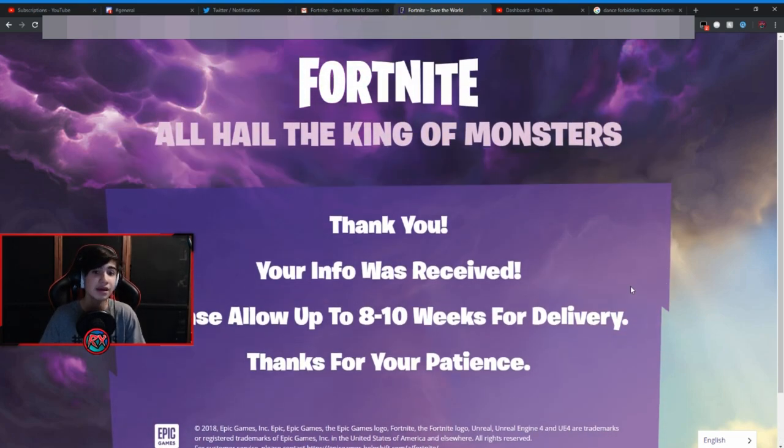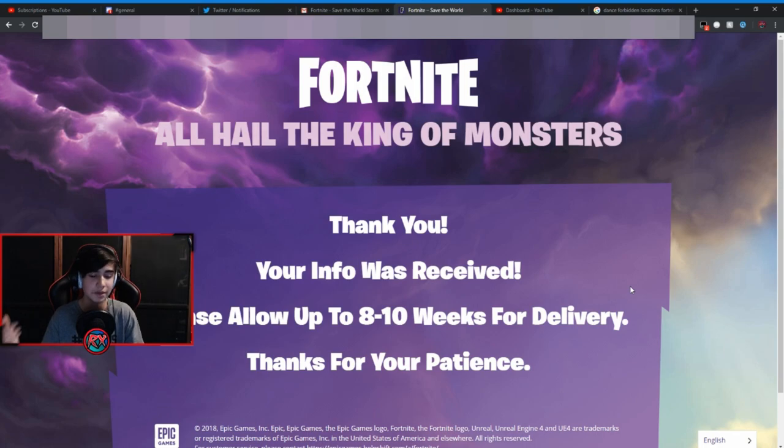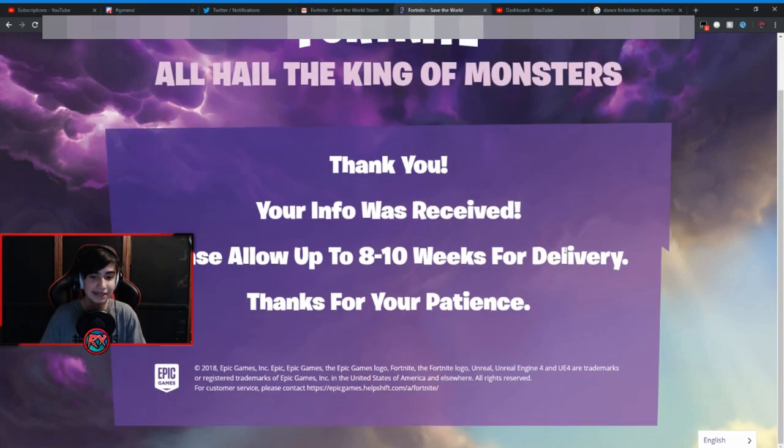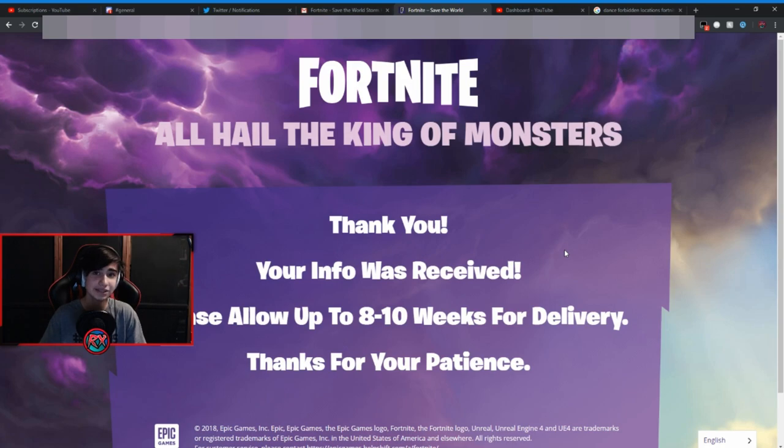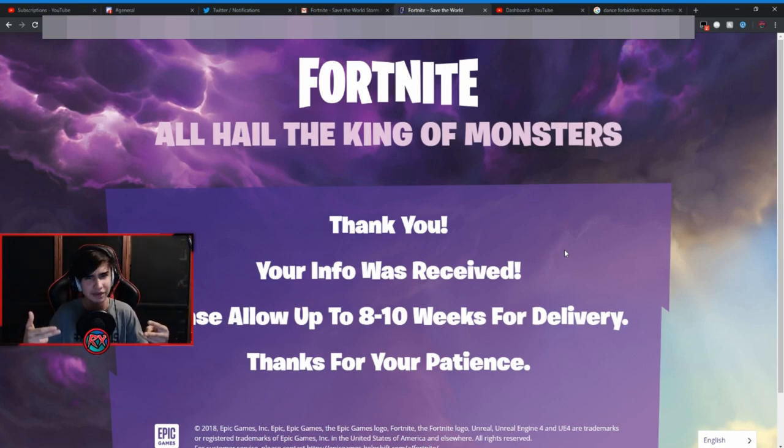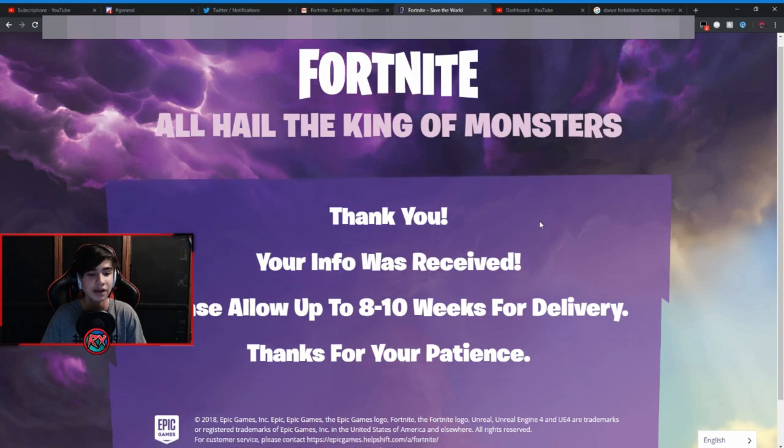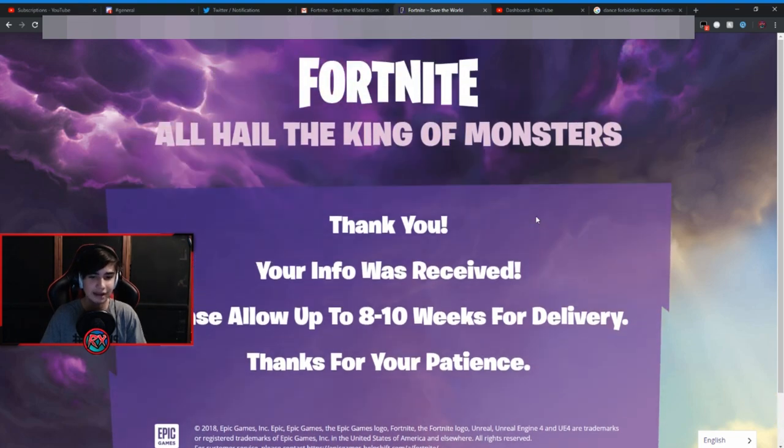If you guys got your email, be sure to claim it and yeah man, I'll be unboxing this pin as soon as I get it. So you know, subscribe to the channel, turn on notifications, all that good stuff so you don't miss this video. And I am very, very excited.